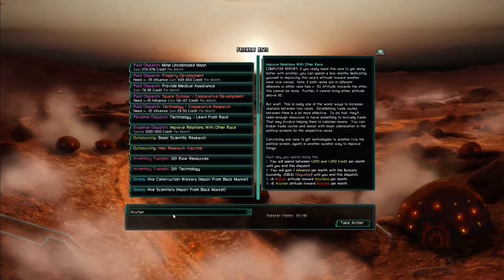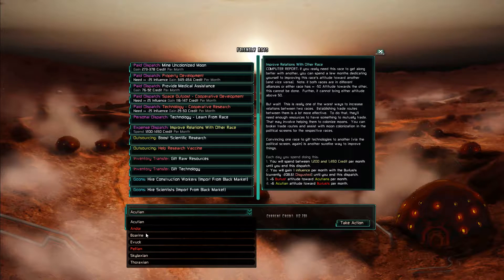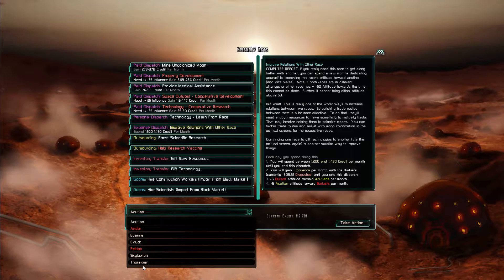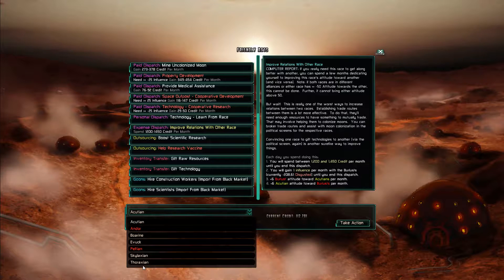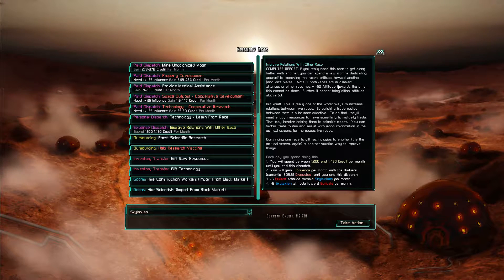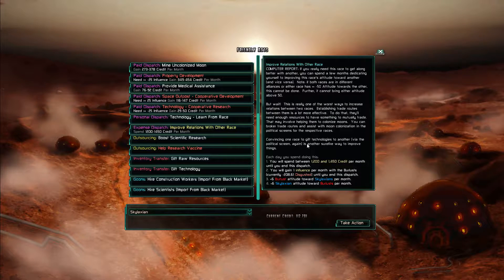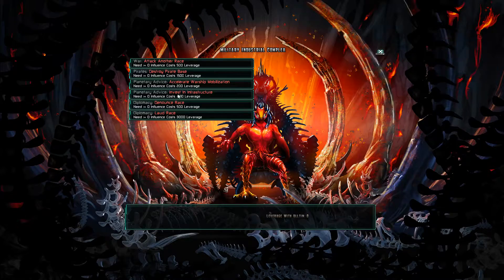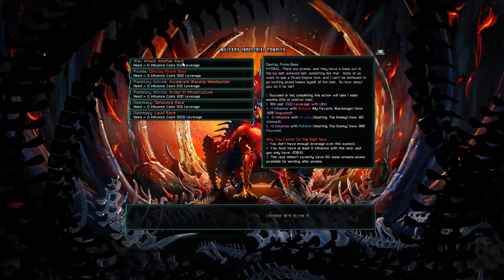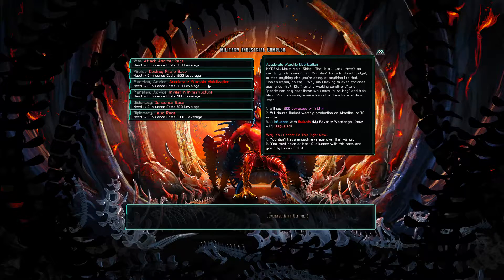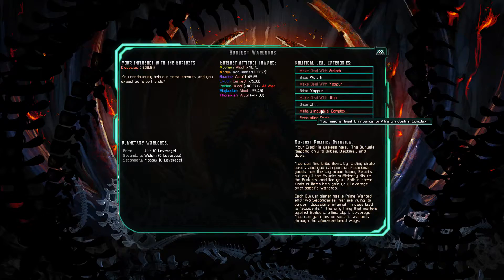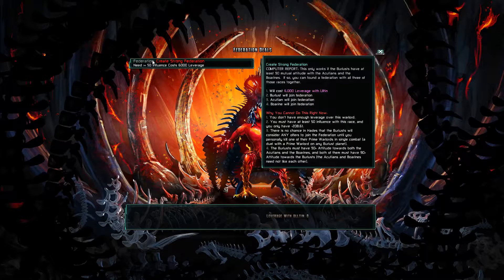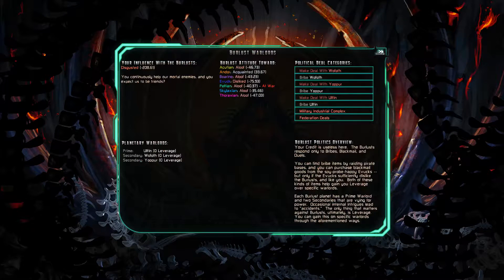Whoa. Hmm. Improve this with the Skylaxians. And yeah. It's warlords. Well. Nope. I need greater than zero influence. I need greater than 50 influence to get them to join a strong federation. Okay.